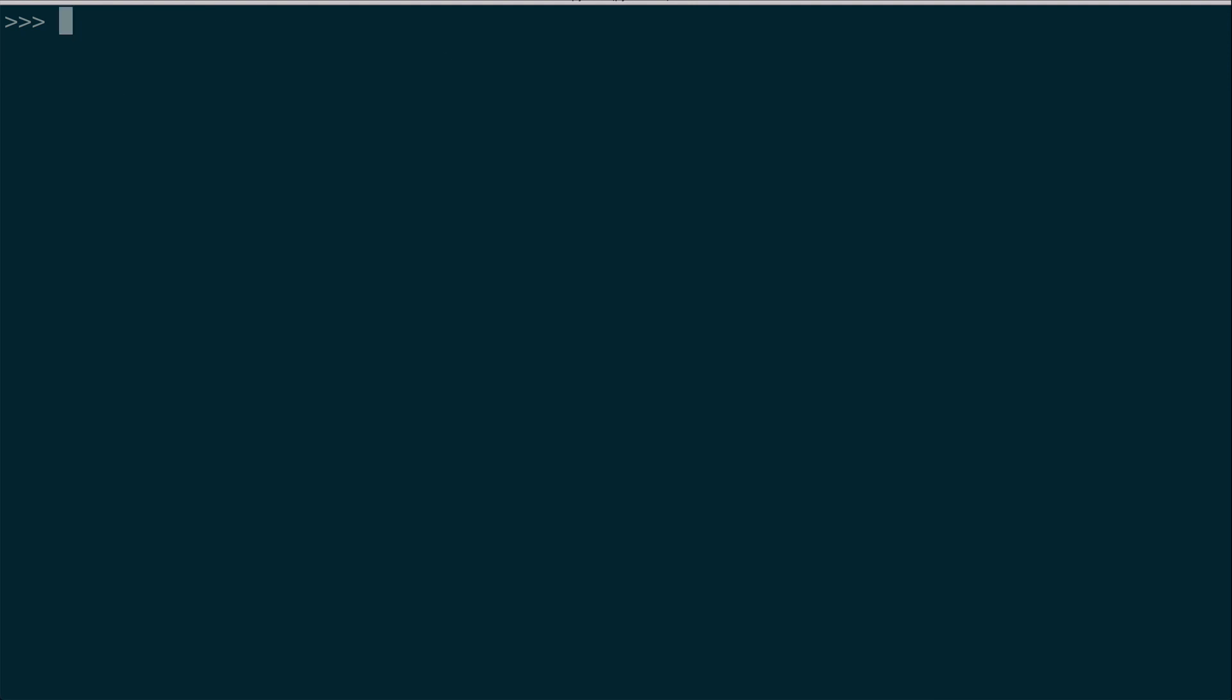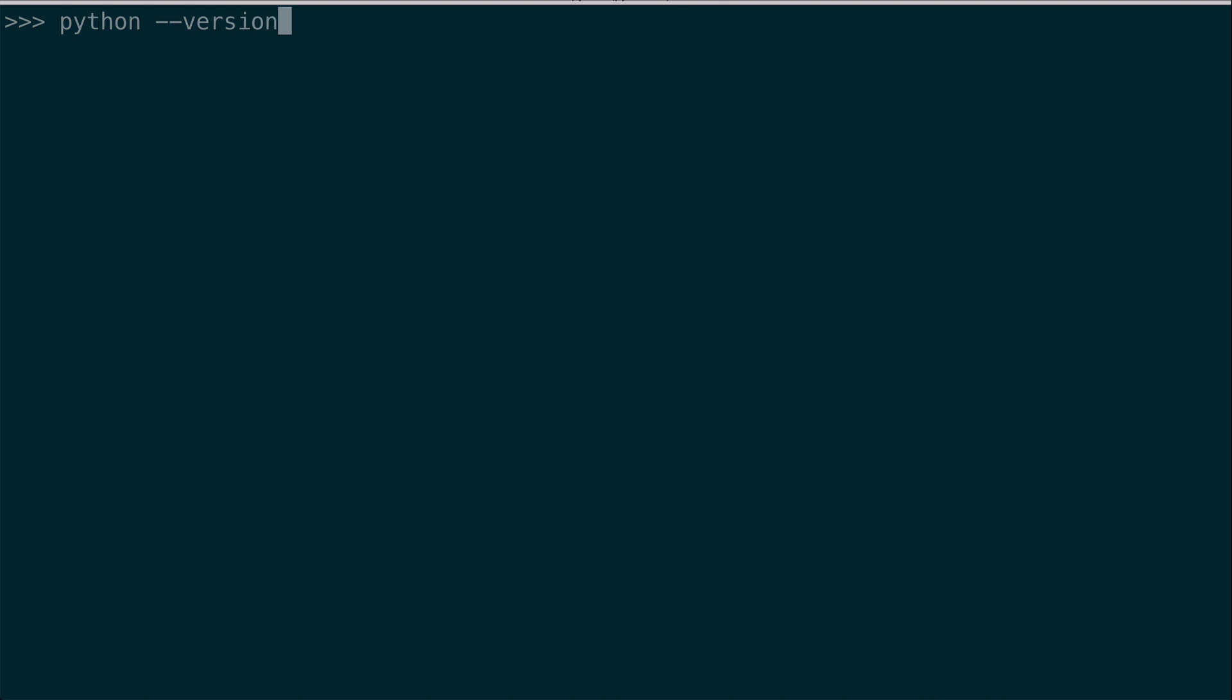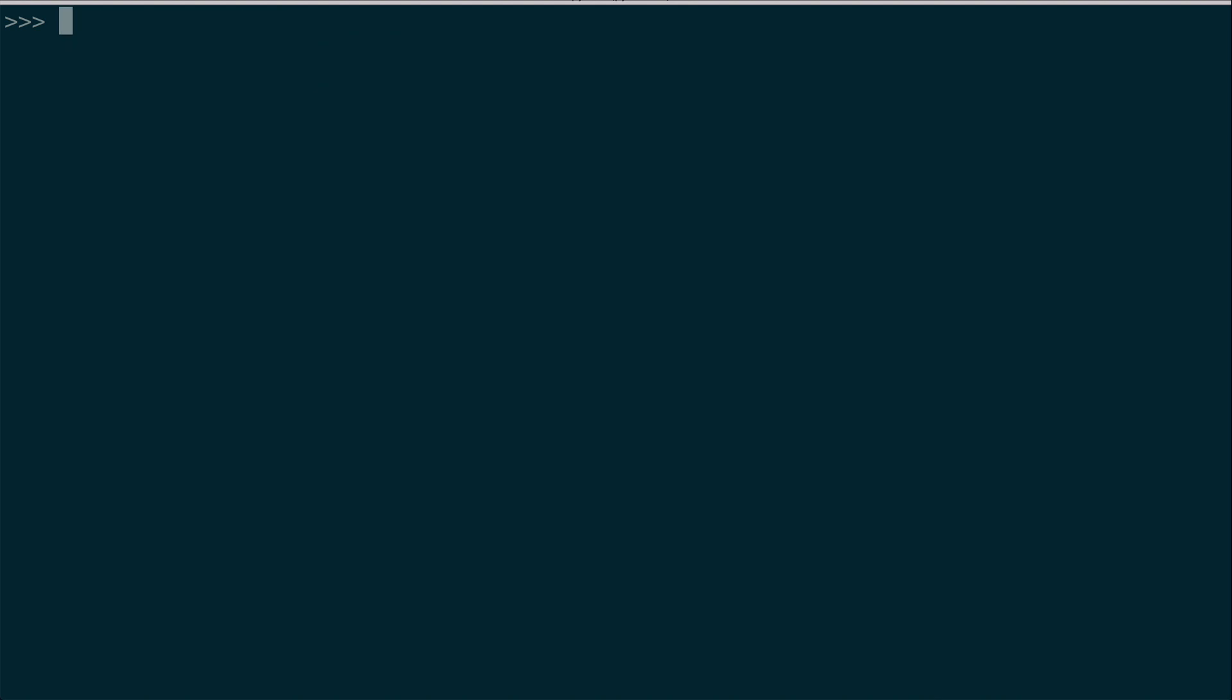One thing to note is that in the Python interpreter, you can't use regular terminal commands. For example, I can't now say python --version, I get an error, because I'm in a completely different environment right now. So how do you get out of the Python shell? You cannot use the regular control C that you traditionally use to stop things from running in the terminal, because you just get this keyboard interrupt message, since it's not recognized in the Python interpreter.